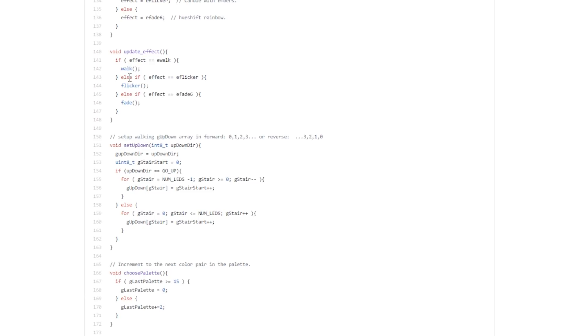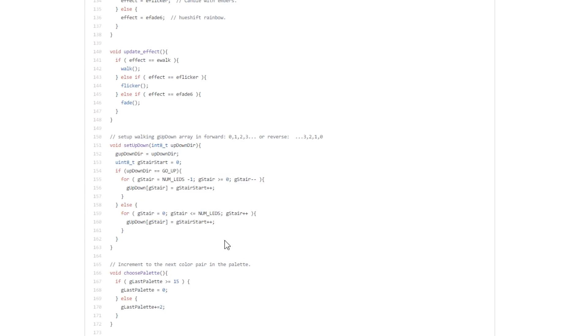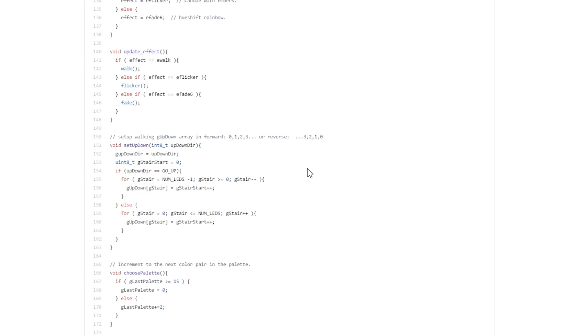You can see that there is an effect function here with walk, flicker, and fade. Down below we have a function that basically tells us which direction is up and down. So it puts the LEDs in a big array and orders them either from one to whatever number you've got, or in the reverse order, so you would display LEDs and start to light them up in the correct direction.